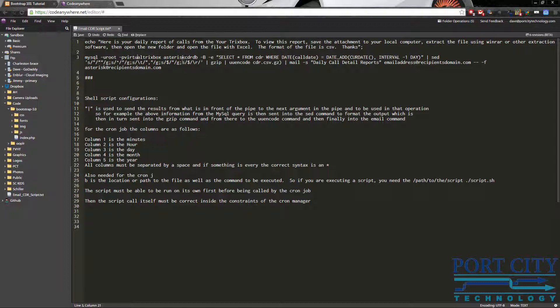Asterisk CDRDB is the call database record, call record database.